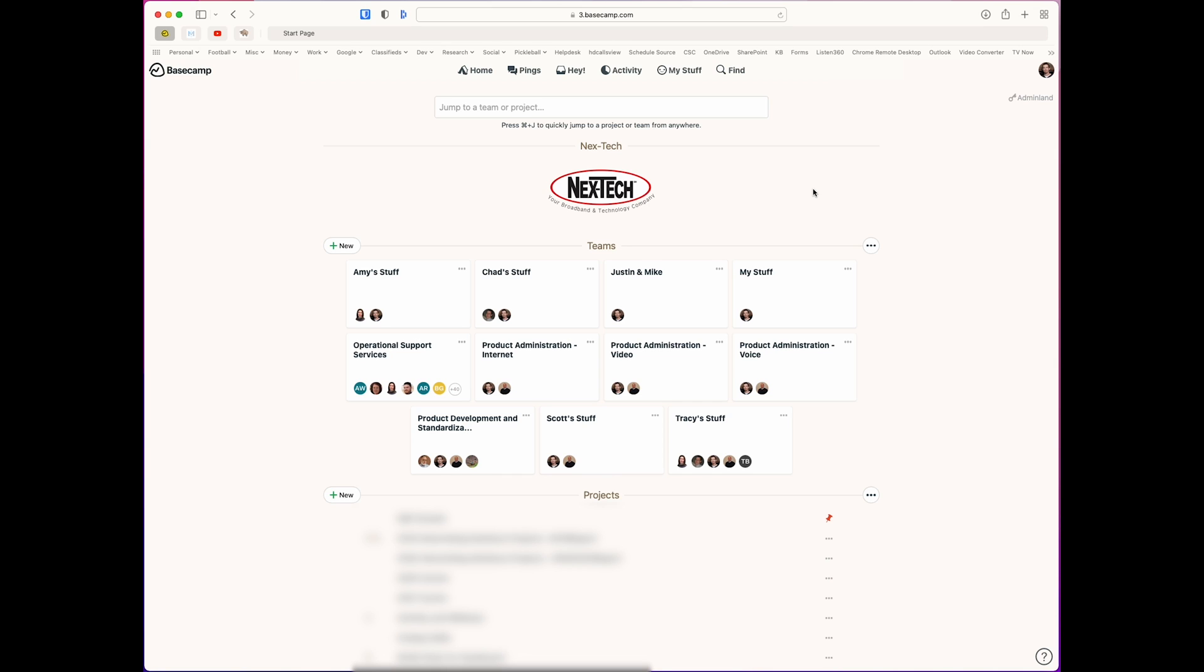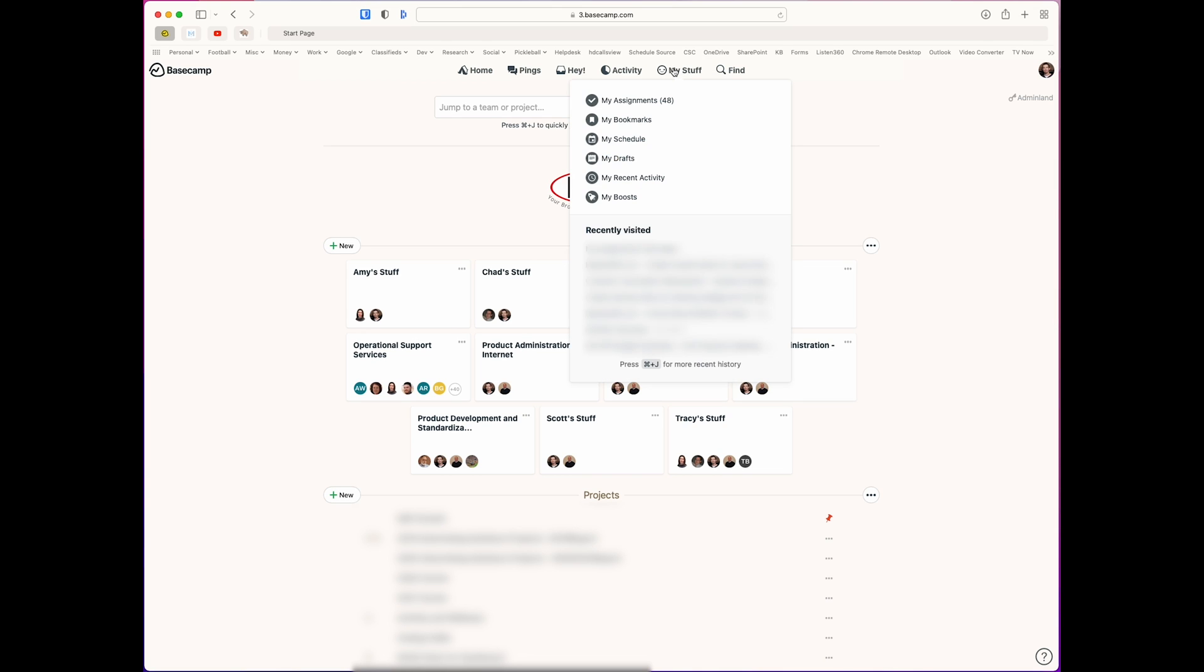To start, just go up and click on the My Stuff icon in the upper middle area right here, and then click on My Assignments.